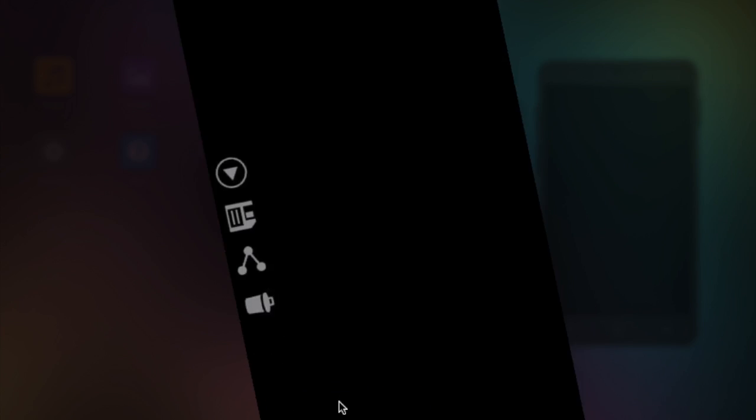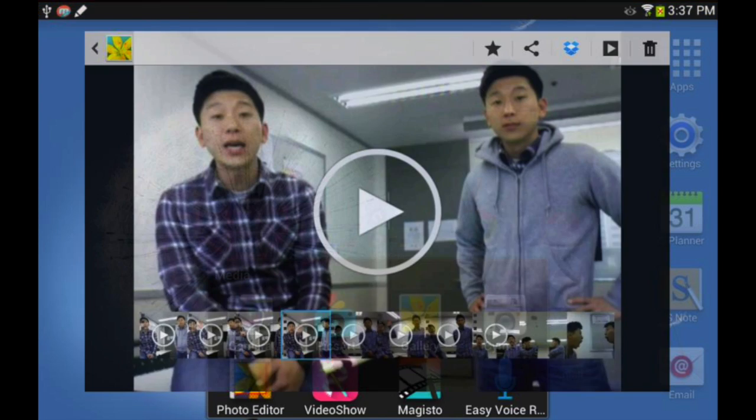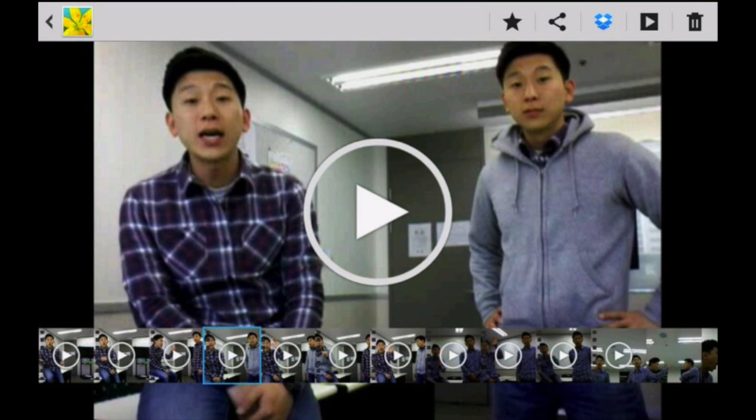So if you like the video, you can then save the video. It'll save directly to your gallery. So let's take a look at what the video looks like.